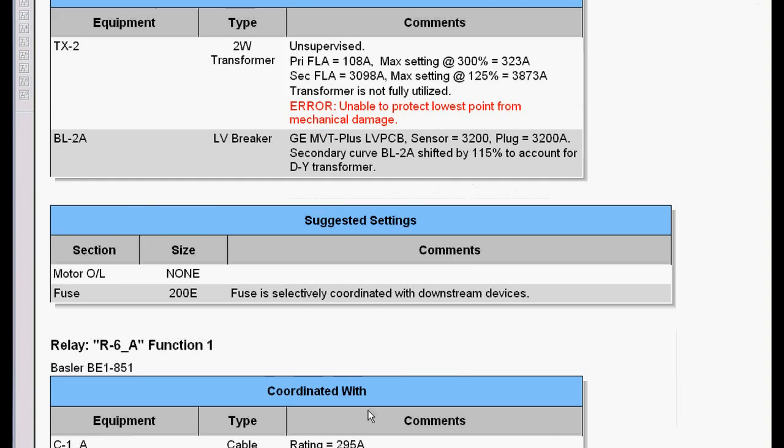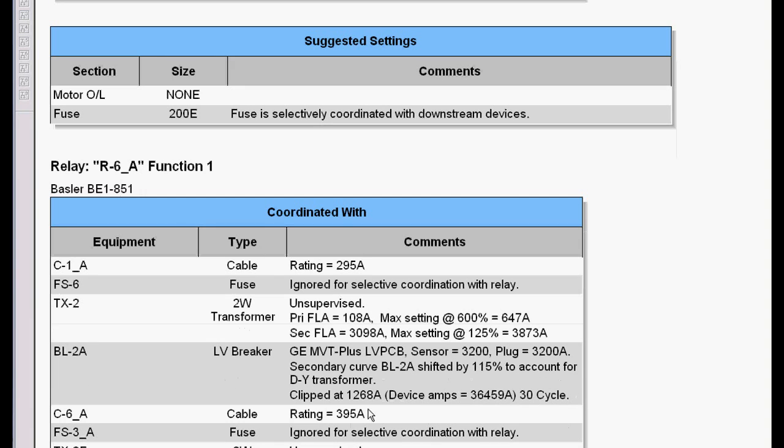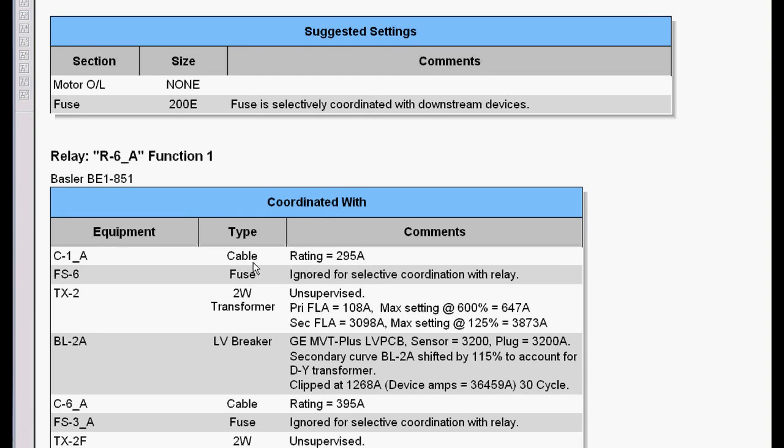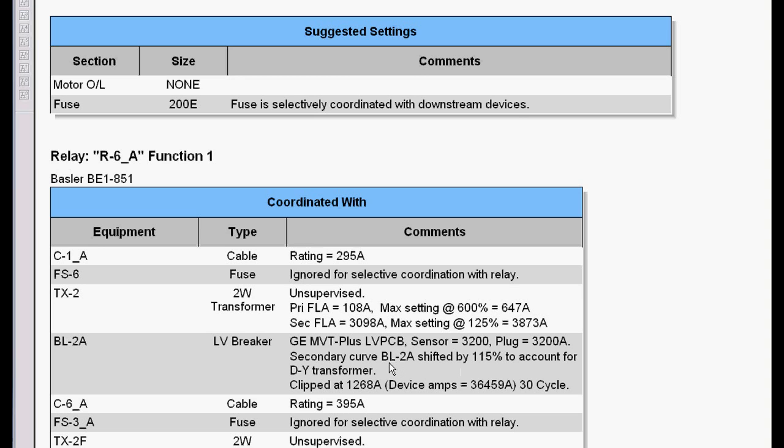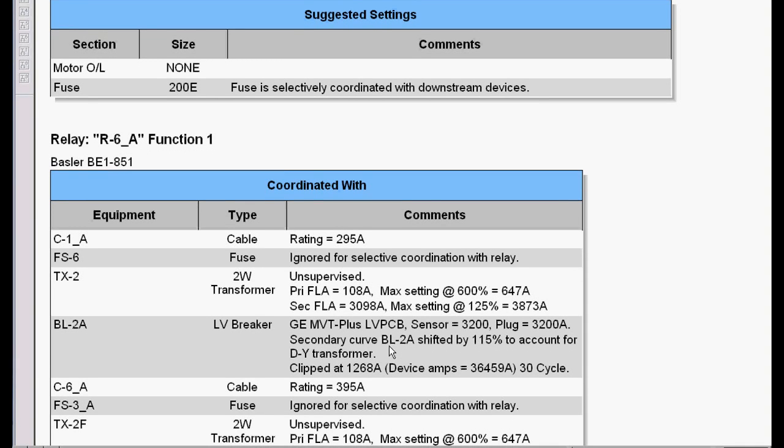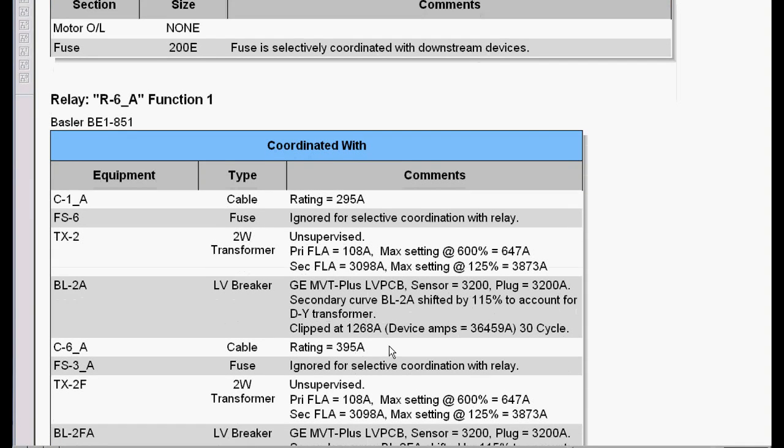The relays, the relays get very complicated. In this case, it had to coordinate with two different conductors, two transformers, two secondary main breakers. It had to account for the delta Y transformer shift, everything in the system.